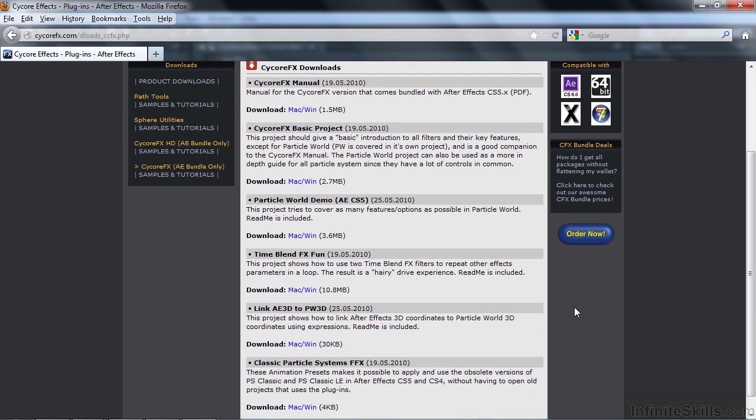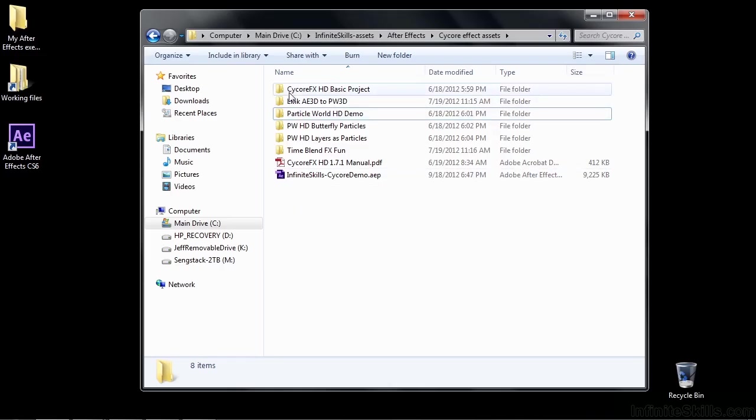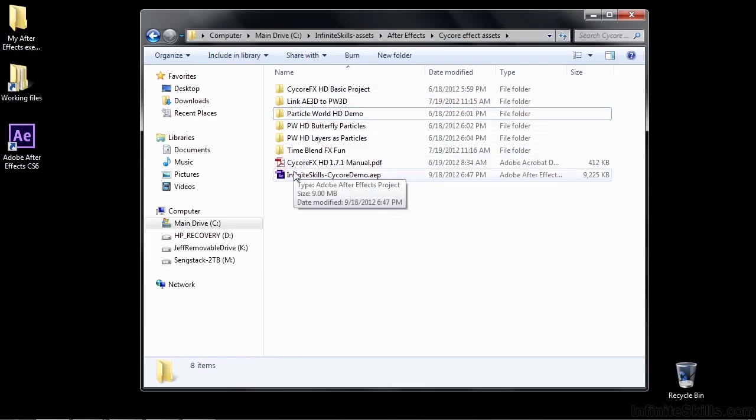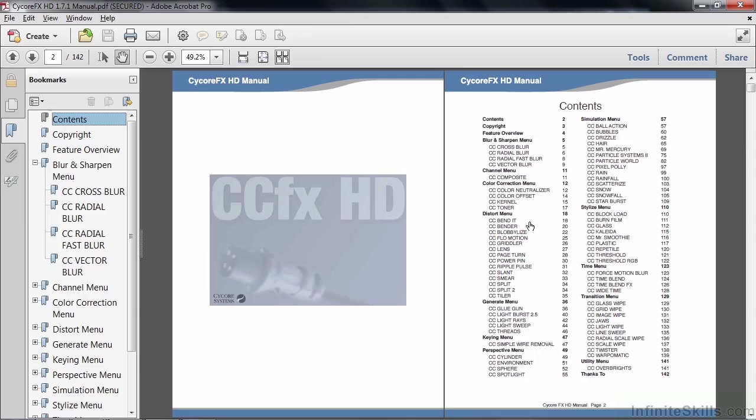Let me show you how it sets up after you've downloaded them. These are all the folders that contain all those various projects. This is the manual that I downloaded from the front. If I take a look at the manual, you can see all the various effects here.